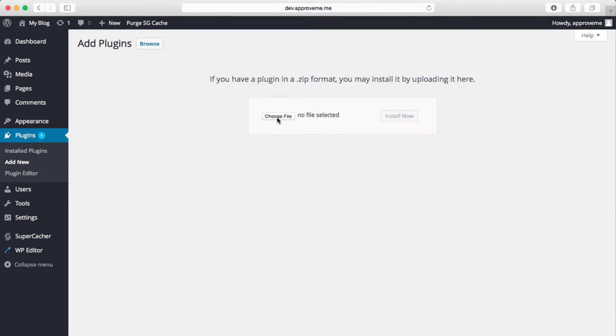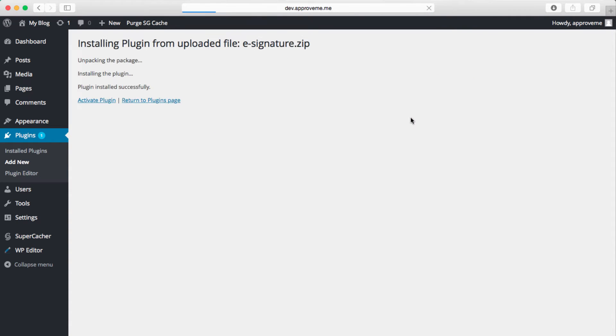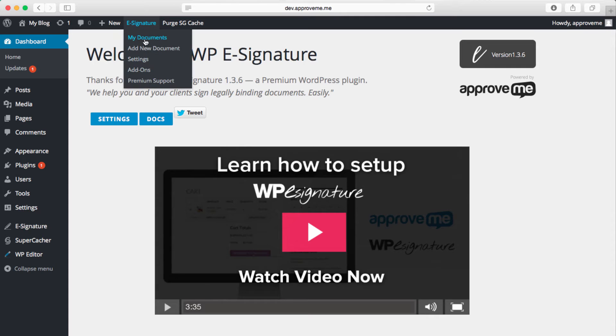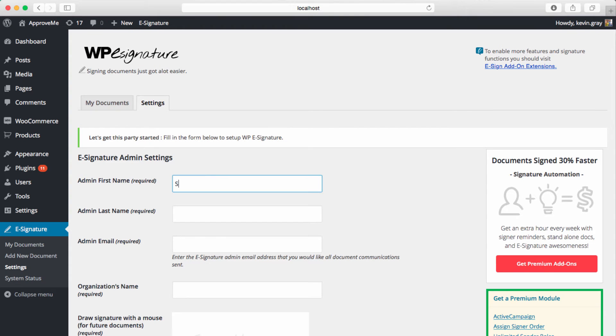So after you've installed and activated the eSignature zip file in your WordPress plug-in dashboard, you'll see the eSignature tab located in the dashboard.